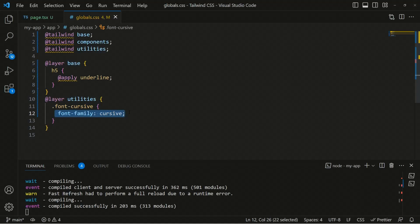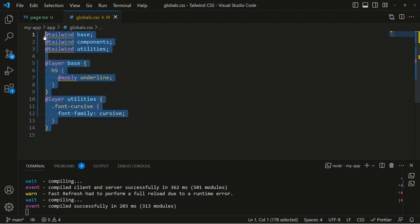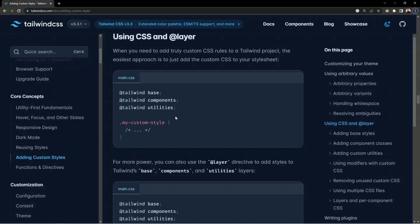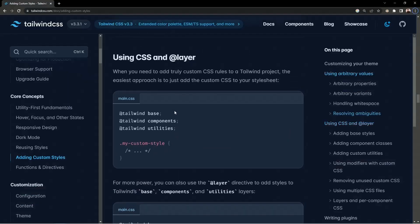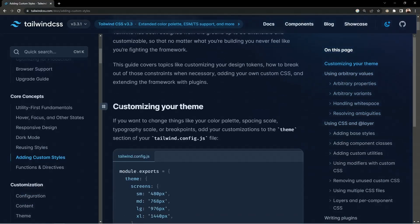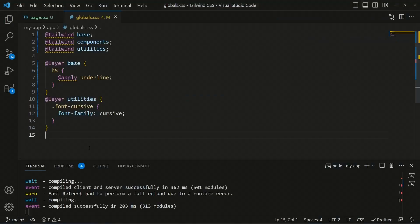That was the first way of customization inside Tailwind — how you can customize styles using the layer directive. There are two more options available. The second option is to customize the Tailwind theme. You can also head over to the documentation to see all about that.